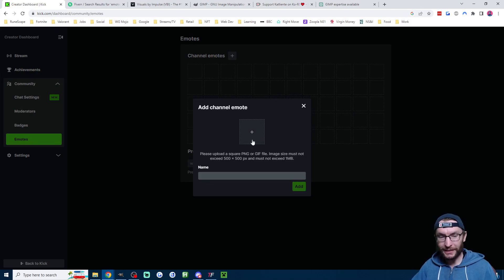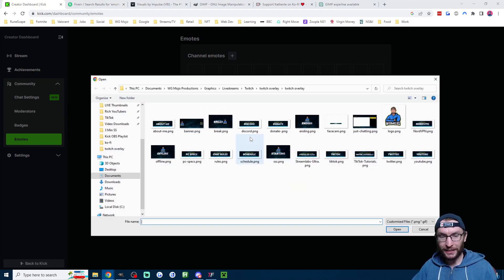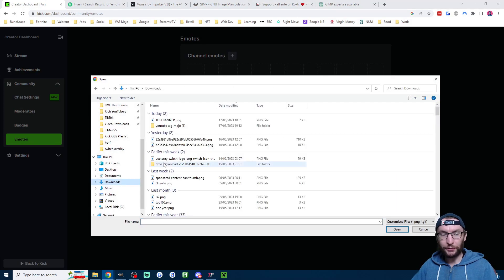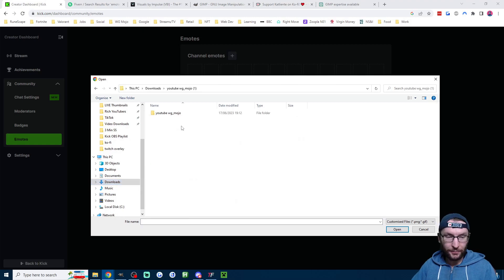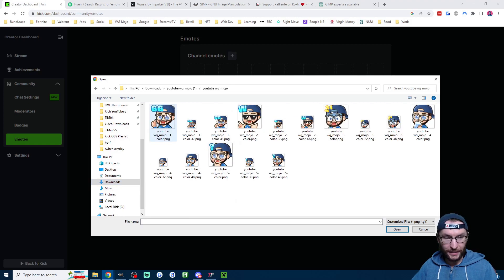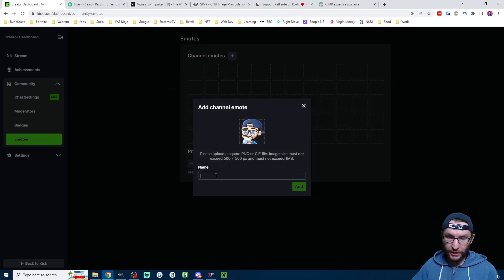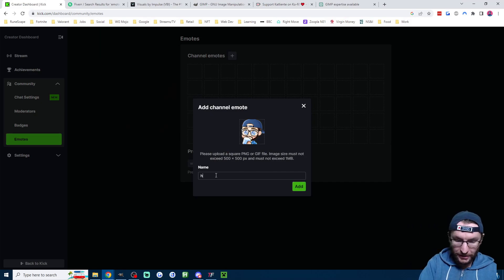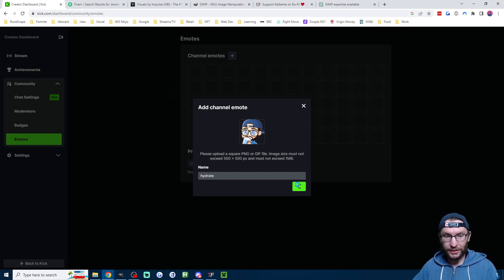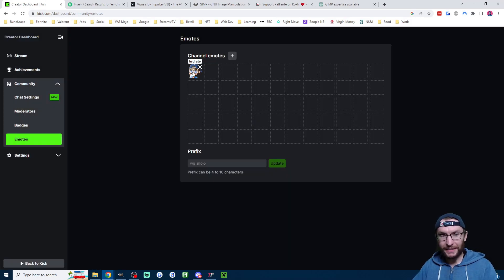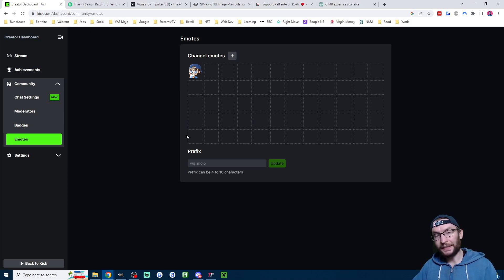This will allow the followers to use emotes. So after clicking the plus button, I'll click the plus button again and I will find my emotes. So mine are here and we'll add the one I want. This is my hydrate emote, so I'll click on that and I'll just type in hydrate and click Add. Now it's been added, you can see it says hydrate.